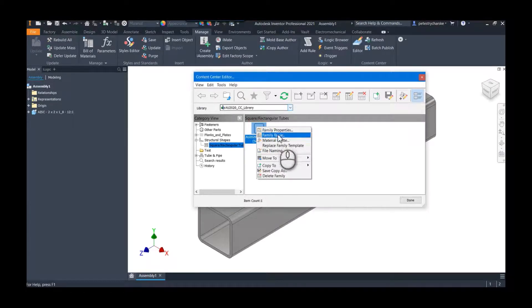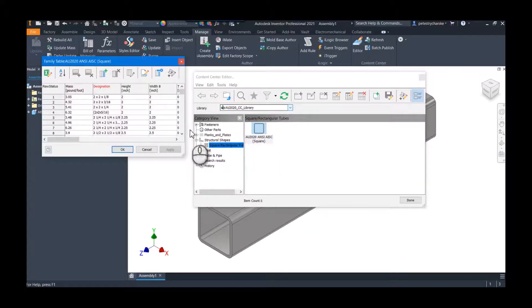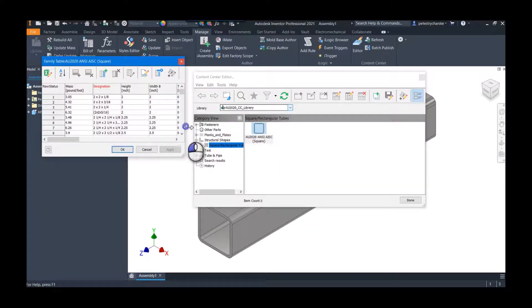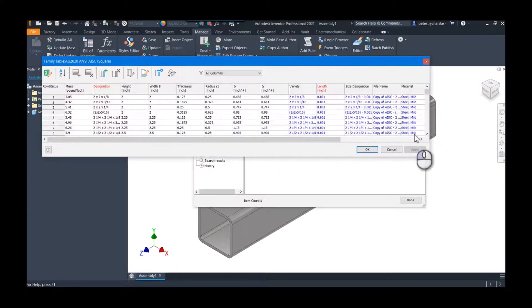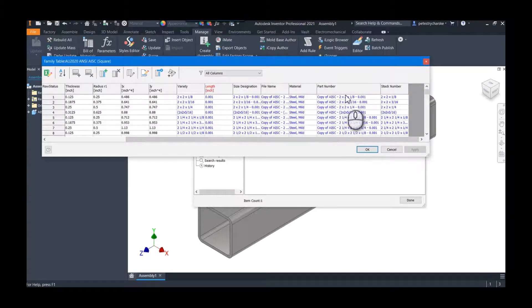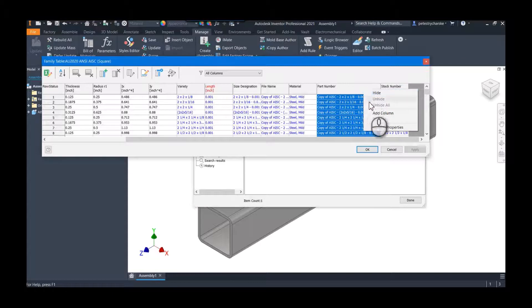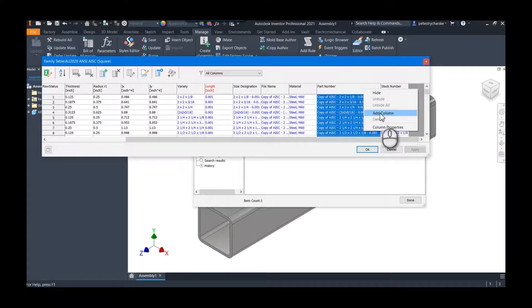So now we can come in here, we'll edit the family table, and I'm going to make a couple changes. Of course, we could spend all kinds of time in here, but what I want to do is I want to create a new column.